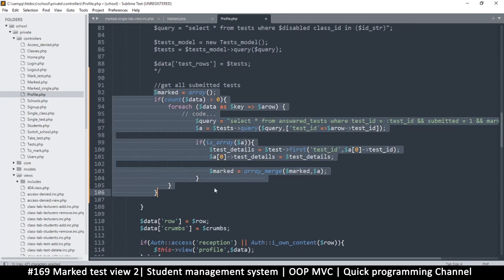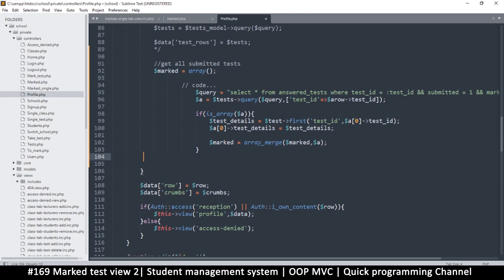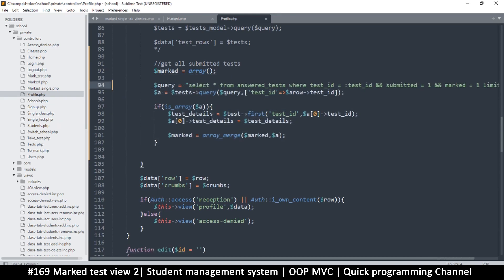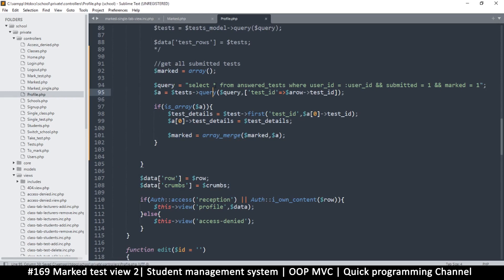We don't need the foreach loop or the 'if count' - let's remove those two and their closing brackets. Now, on the profile page we don't have a test ID per se, so let's change this to user ID. The query is correct because we're looking for submitted equals one and marked equals one. We also want to remove the 'LIMIT 1' - we want to get as many of those tests as possible.